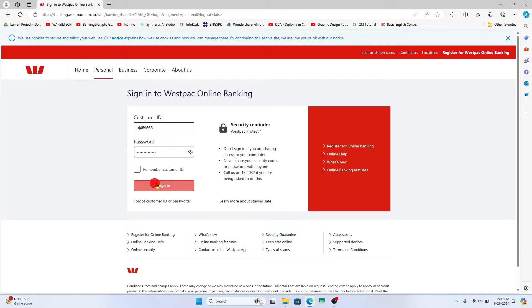You can then click on the sign in button and you will be logged in to your Westpac online banking account right away.